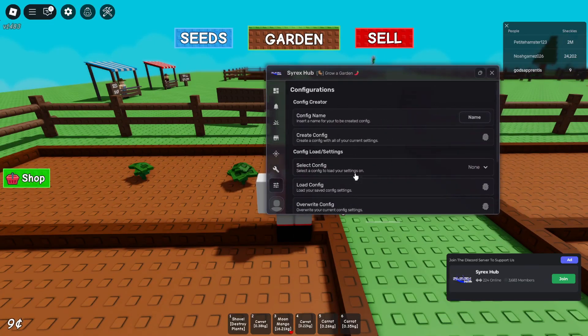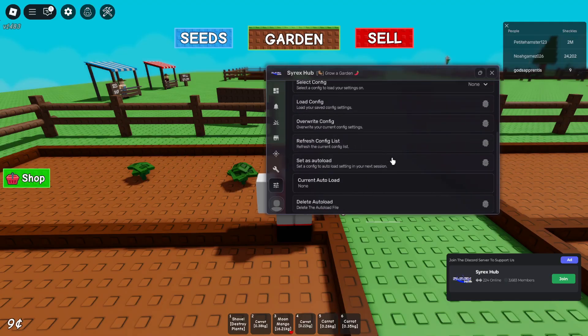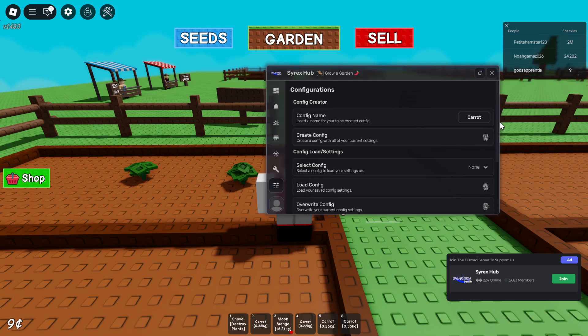Then the last tab of the GUI is about creating your own config, so you can load your settings whenever you join the game. So here I'm creating a config called Carrot.